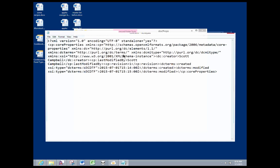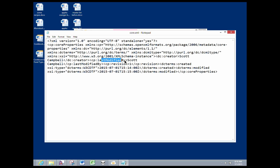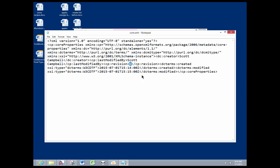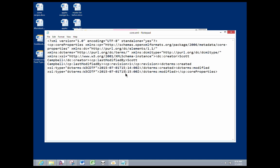Here is some interesting stuff. Look at this. It says that the creator of this file was Scott Campbell and it was last modified by Scott Campbell. It's been revised one time. And here's some timestamps showing when it was created and modified.